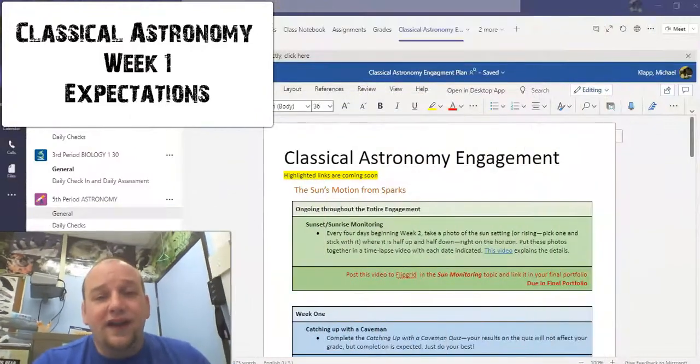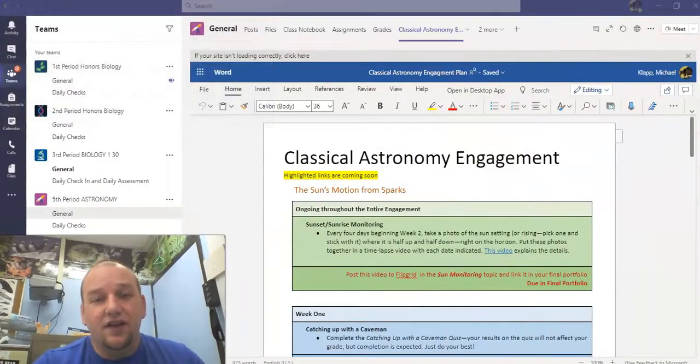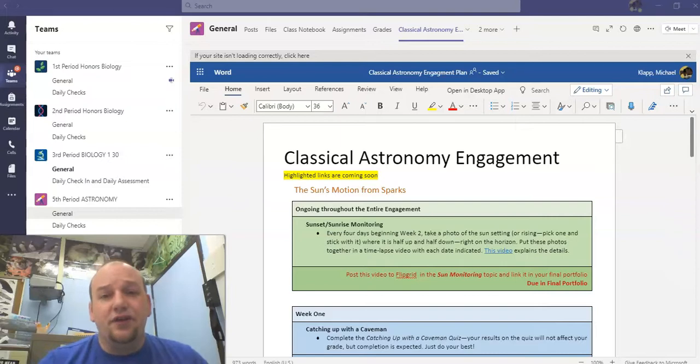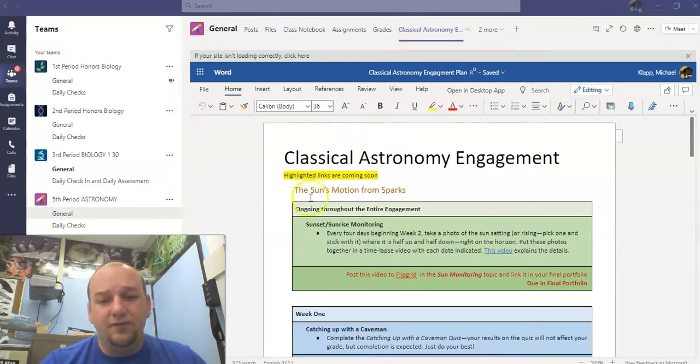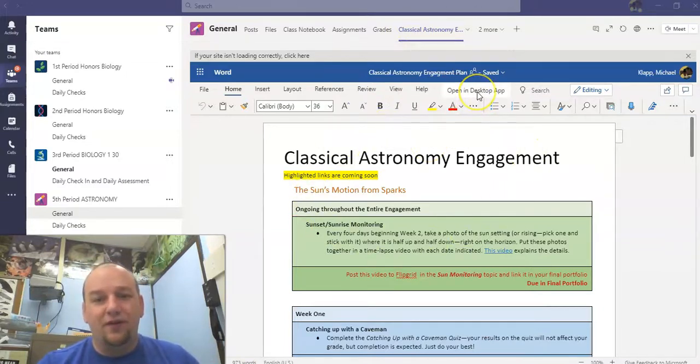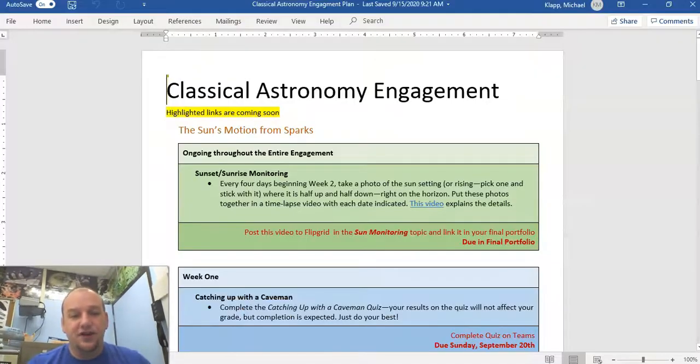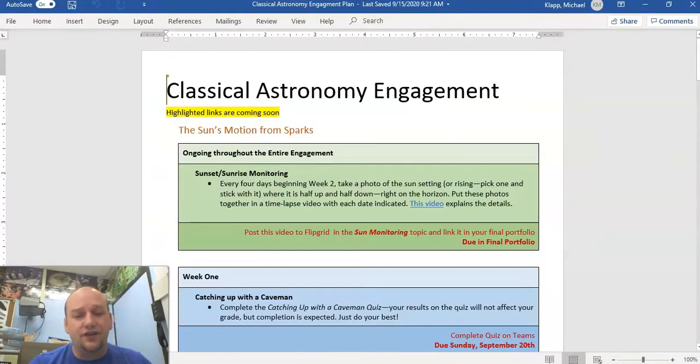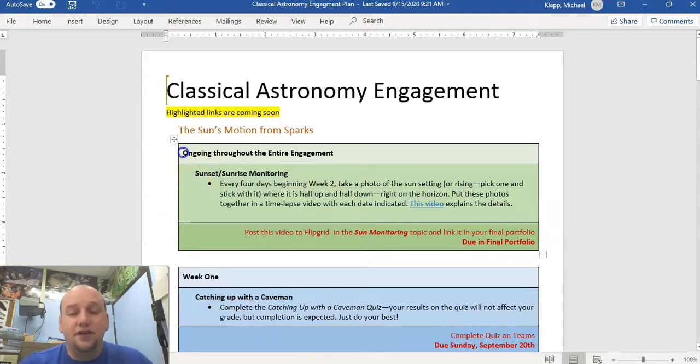Here are the expectations for the beginning of this unit today. Our classical astronomy unit is linked from the top of your general tab. If you click on it, it'll open up just like I have it here. I actually have it open in the desktop app, which I recommend because it's a little easier to see. So here's the classical astronomy engagement.